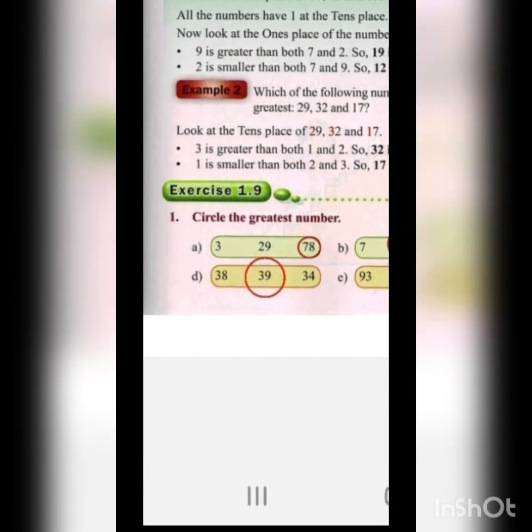Next: 38, 39 and 34. Always follow the same procedure — first check the tens position, then the ones position. The tens position is the same for all three, so compare ones: 9 is the greatest, so 39 is the greatest number. Next: 93, 91 and 96 — comparing ones positions, 96 is the greatest number.